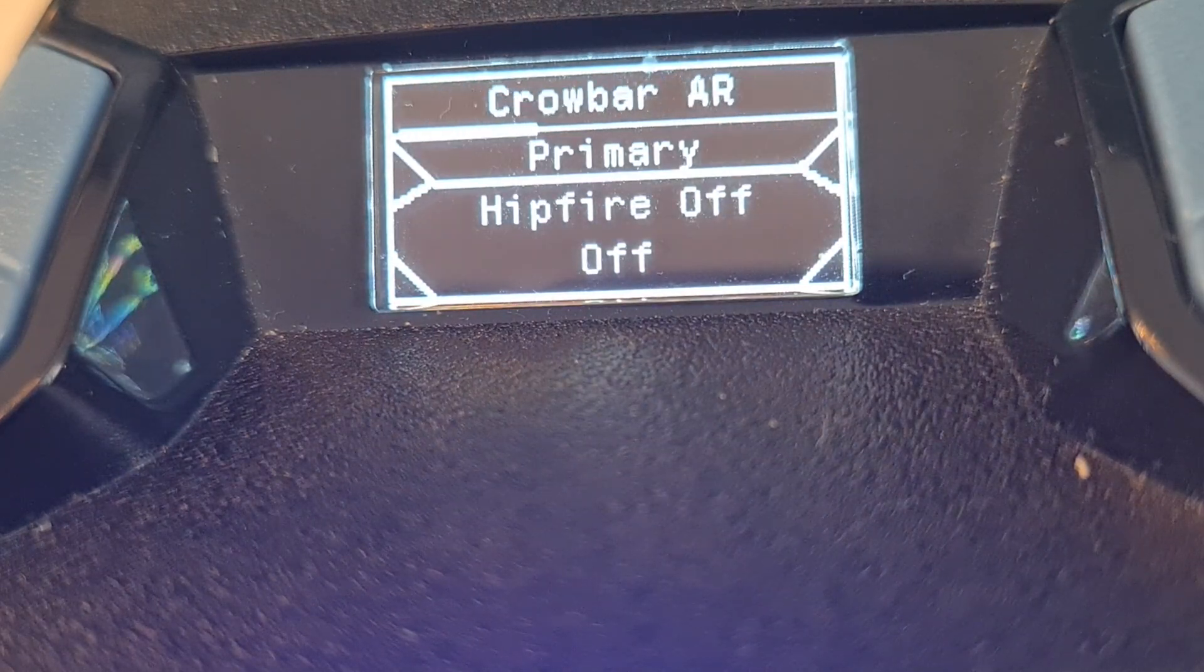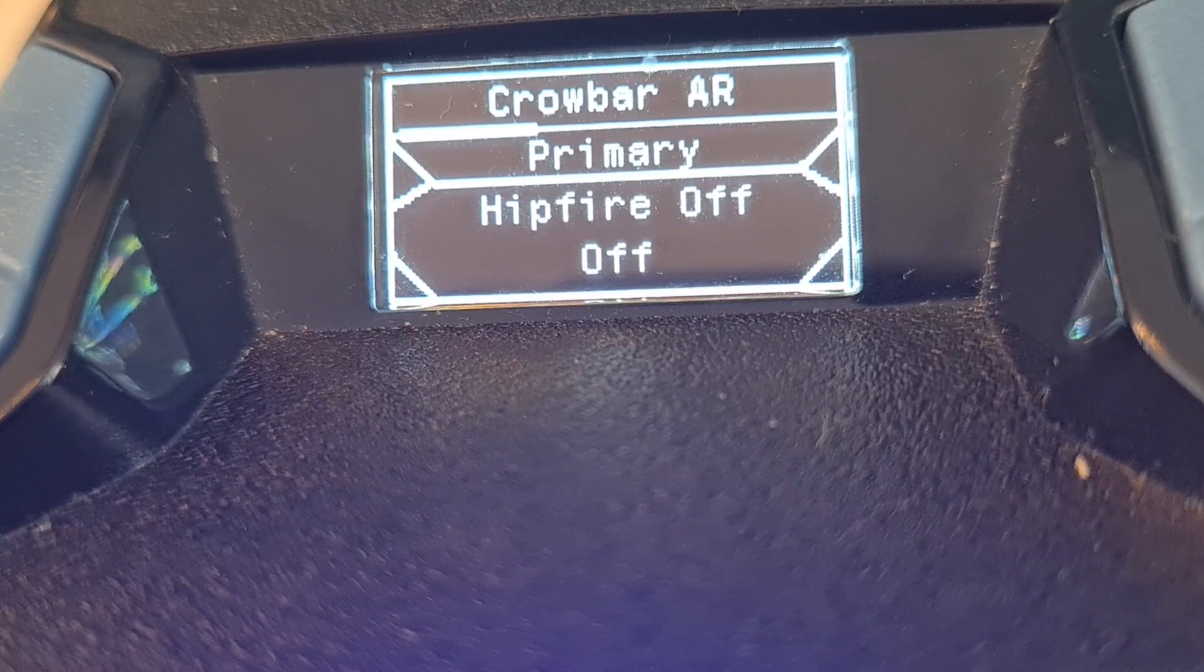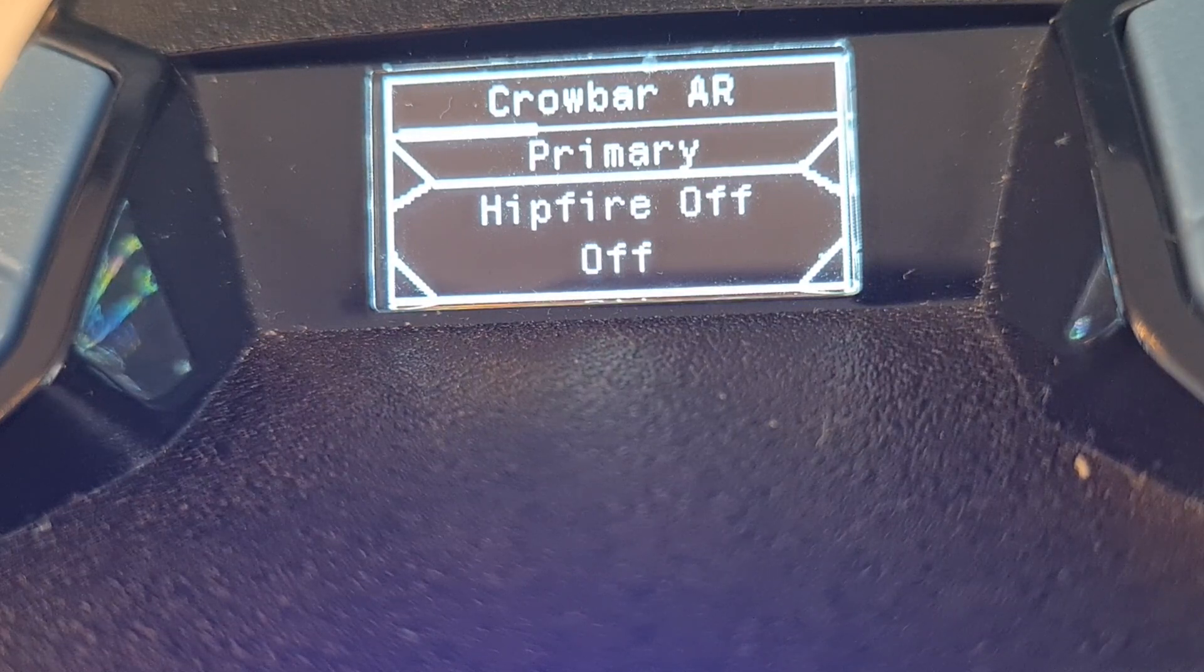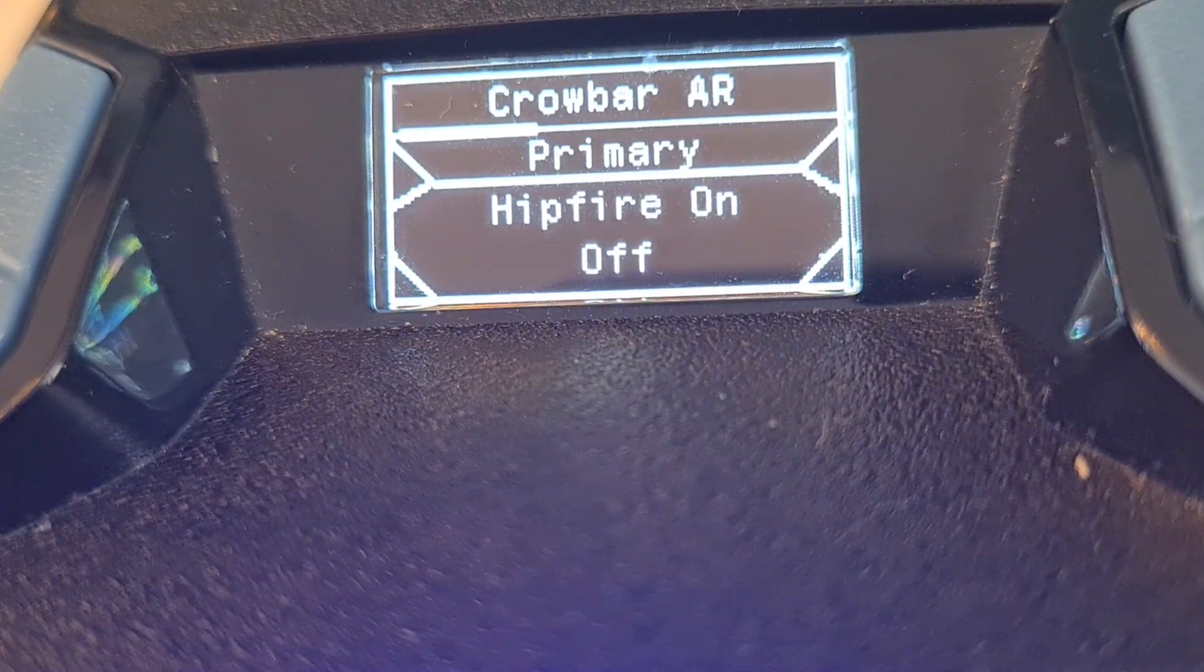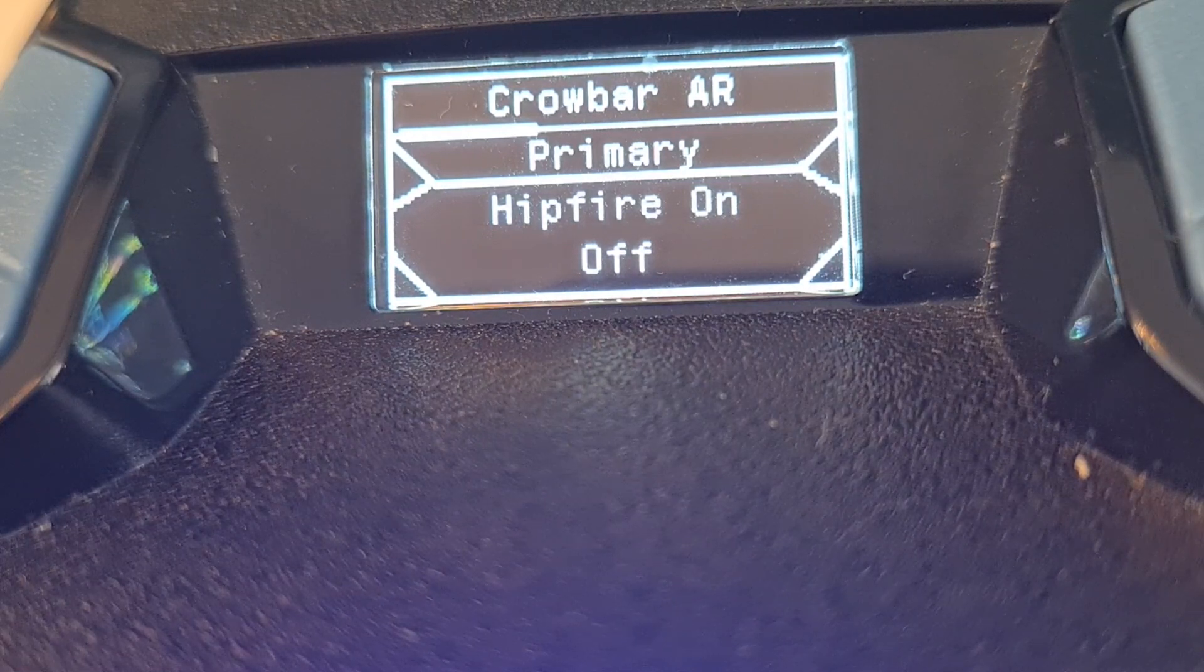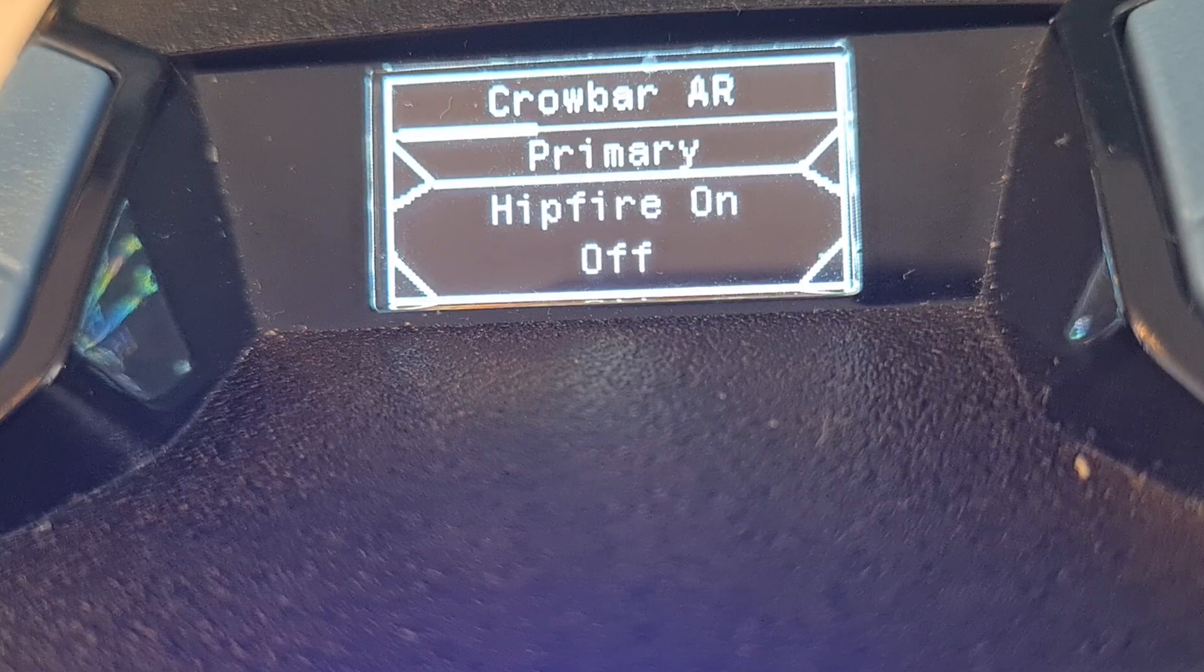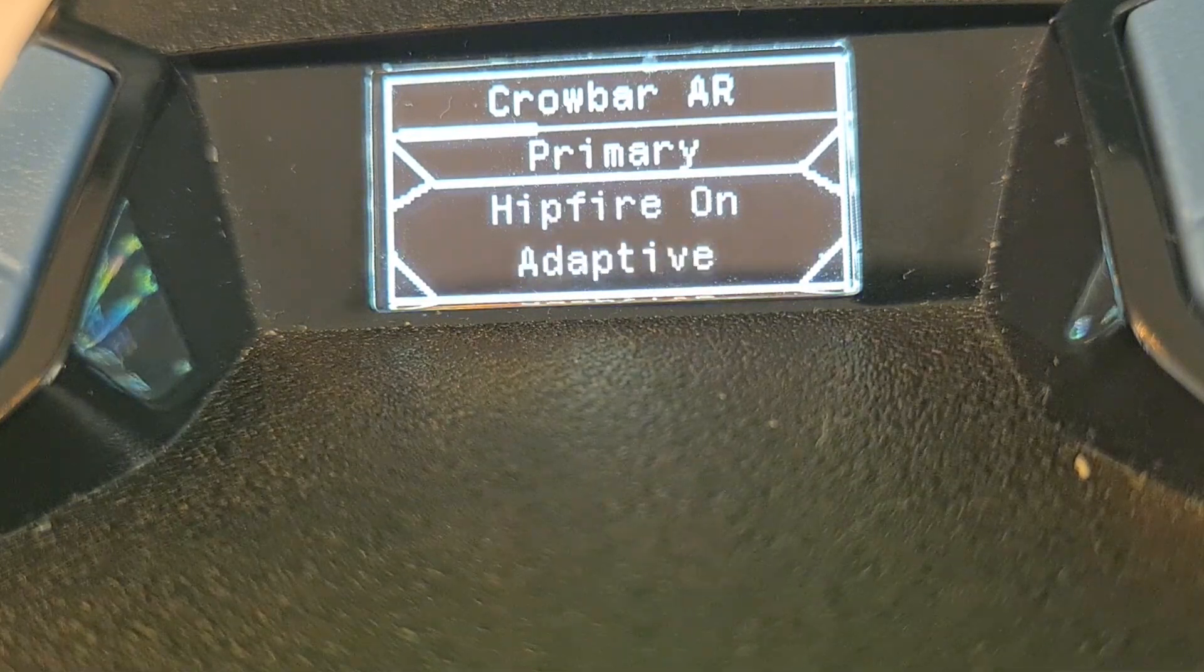Here we go. I want my Crowheart AR. I like that. With the bumpers I can turn my hip fire on. That means when you only fire, the recoil will also be in that build.